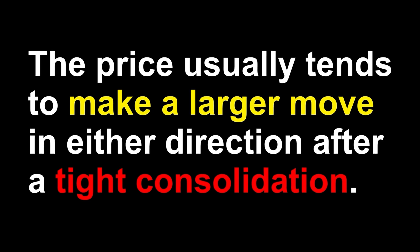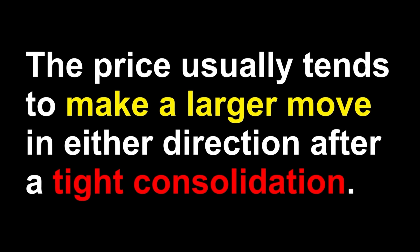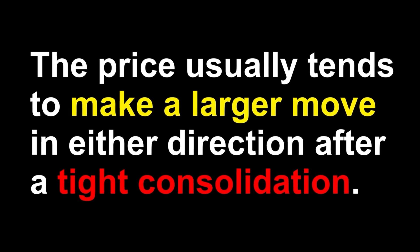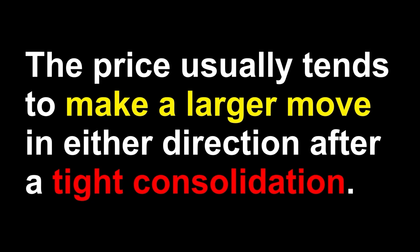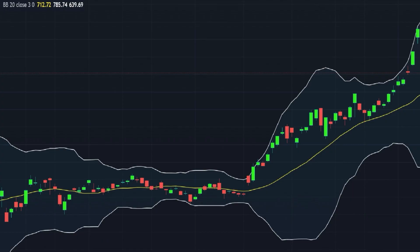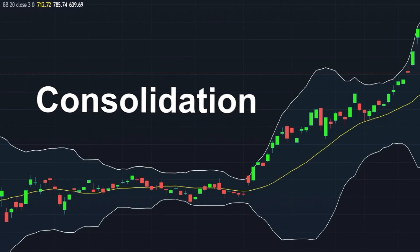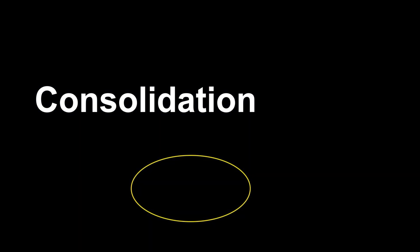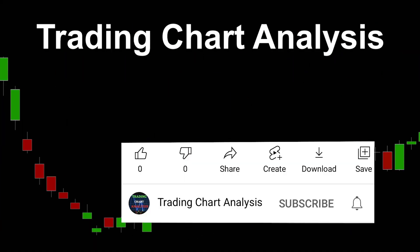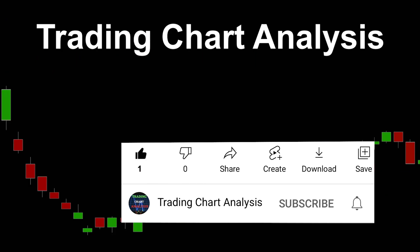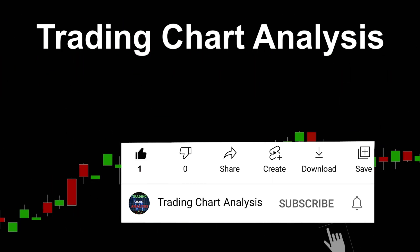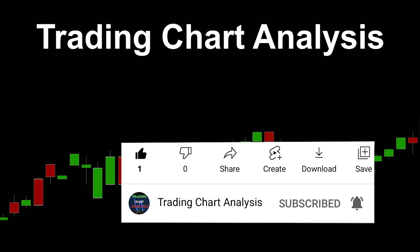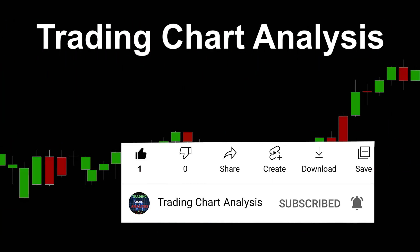Number three: when the price starts shifting sideways in a tight consolidation, this implies a potential breakout. In this case, the price usually tends to make a larger move in either direction.